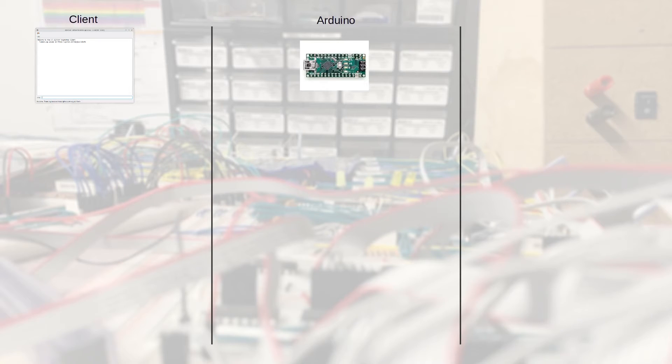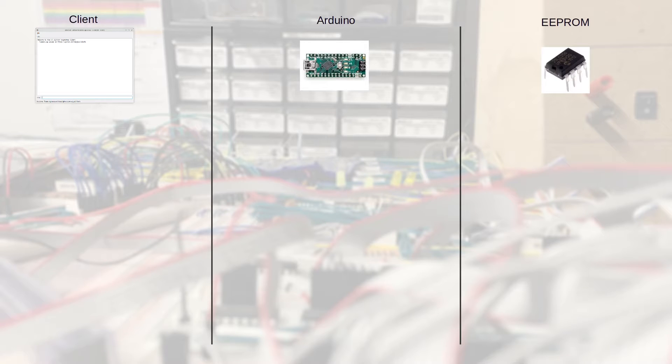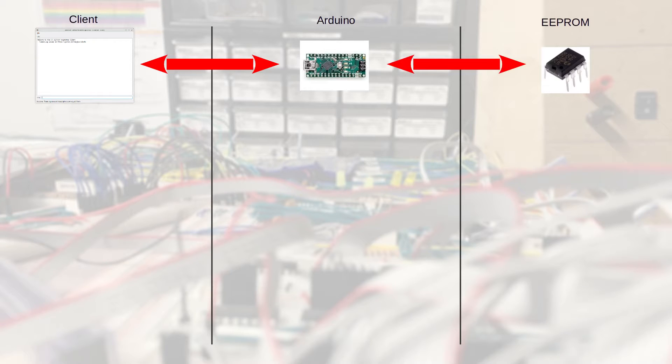Okay, so to understand what we need to do, we need to first take a look at the interaction that takes place. I've got a client, an Arduino, and an EEPROM. The client interacts with the Arduino. The Arduino then interacts with the EEPROM, kind of being an intermediary between the client and the EEPROM itself.